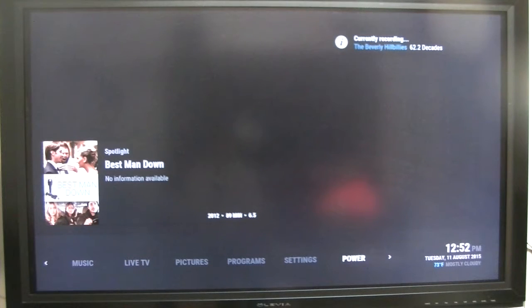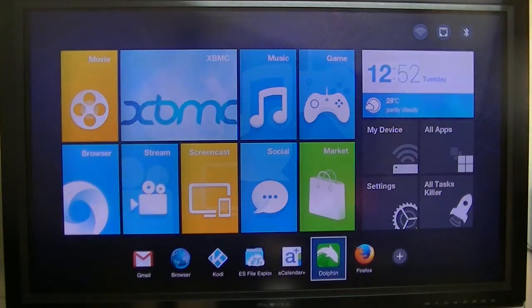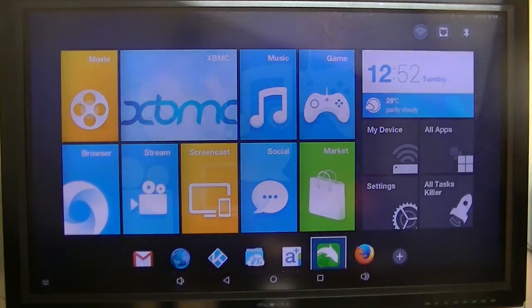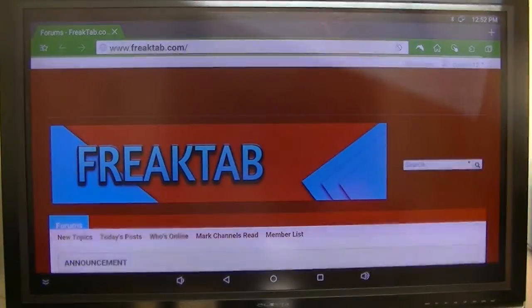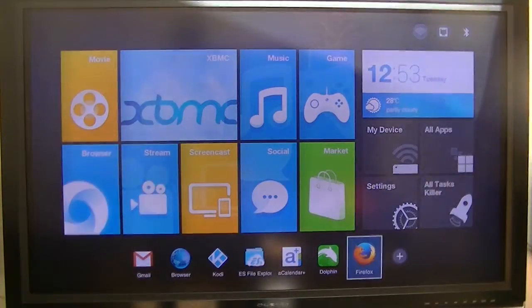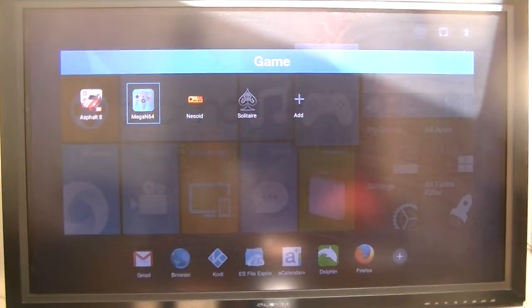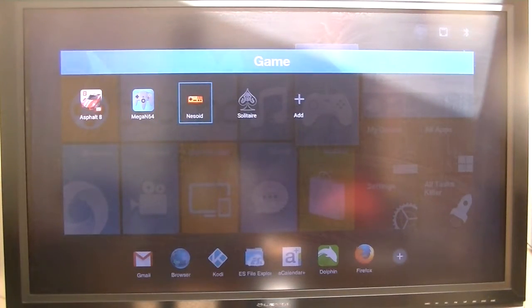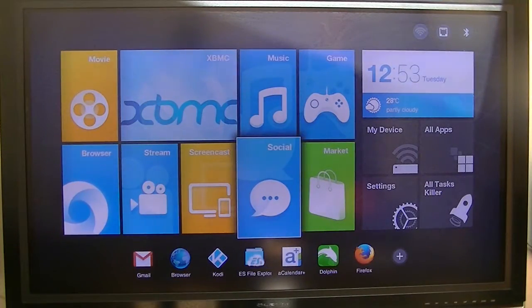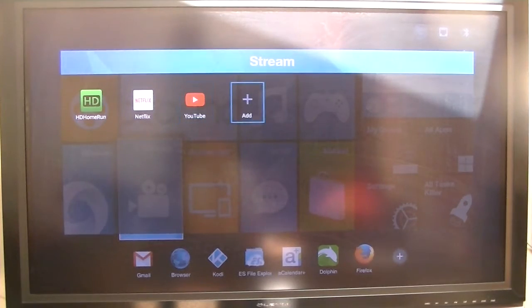As you can see, it's currently recording the Beverly Hillbillies. And there's my Dolphin browser — it goes to the FreakTab website. It's got games; it'll play Asphalt 8 and all of those. Stream, HD HomeRun, Netflix, YouTube, etc.